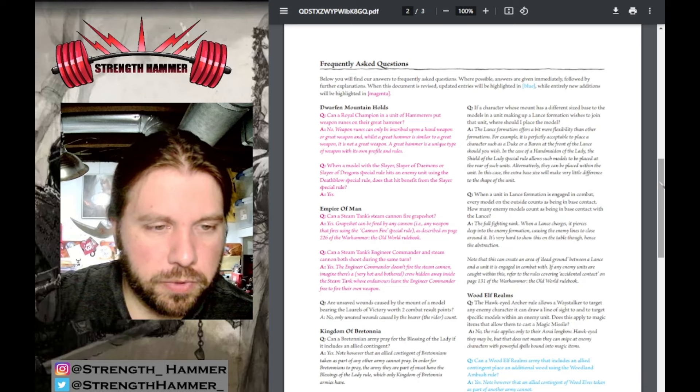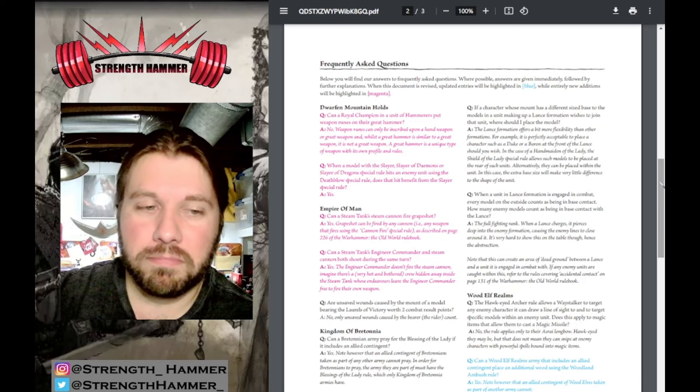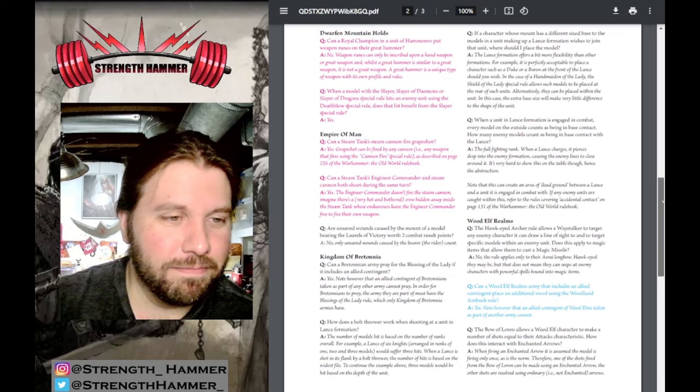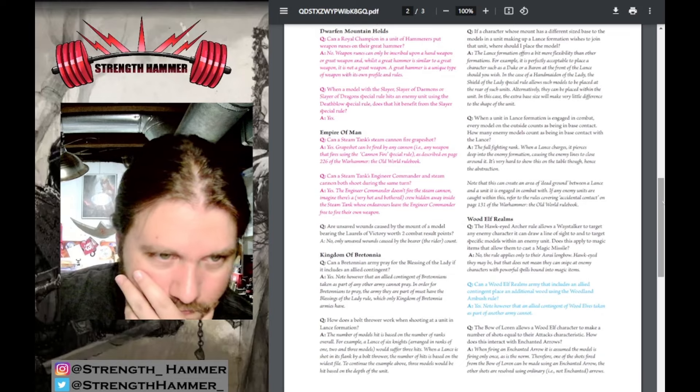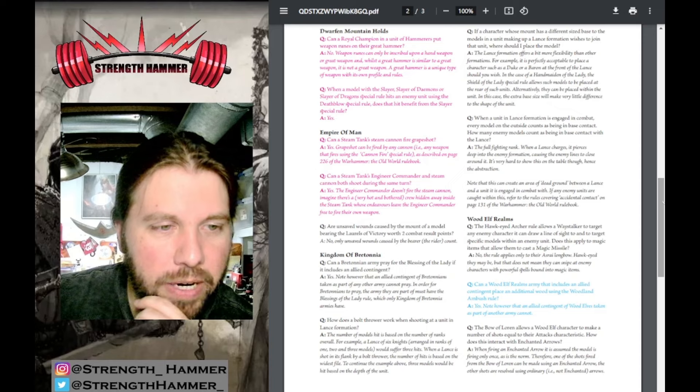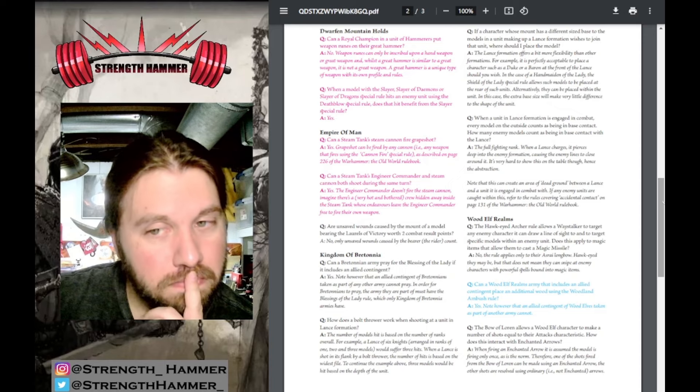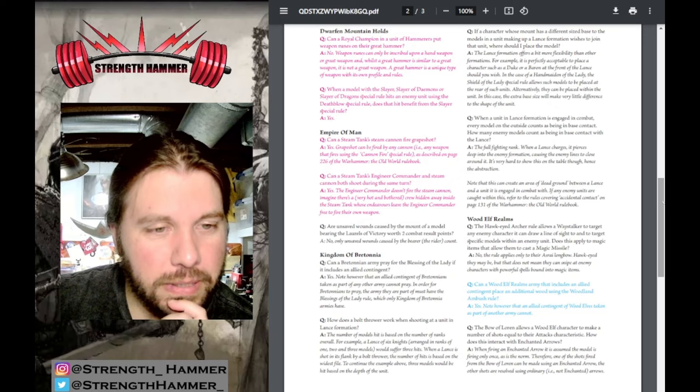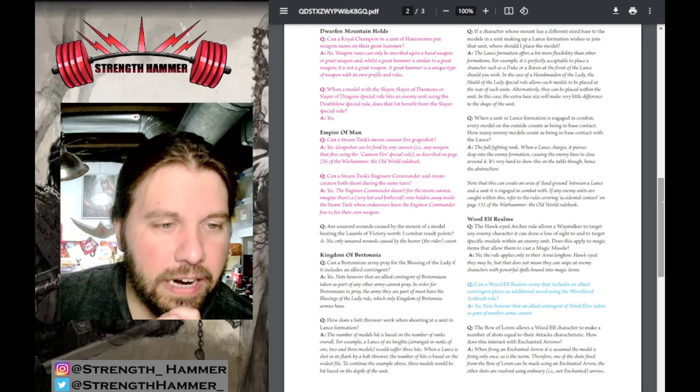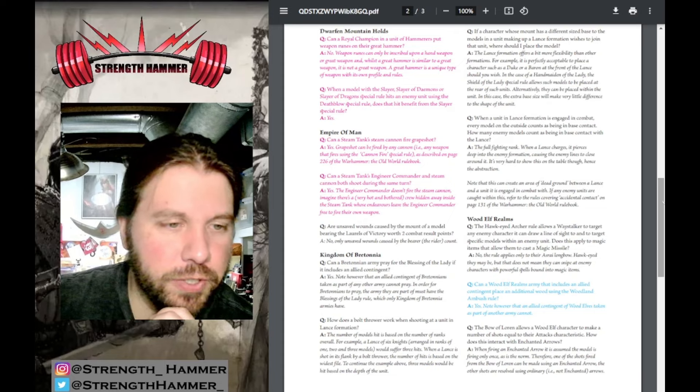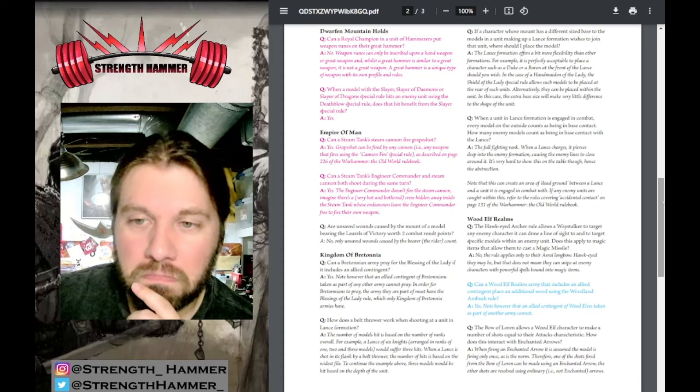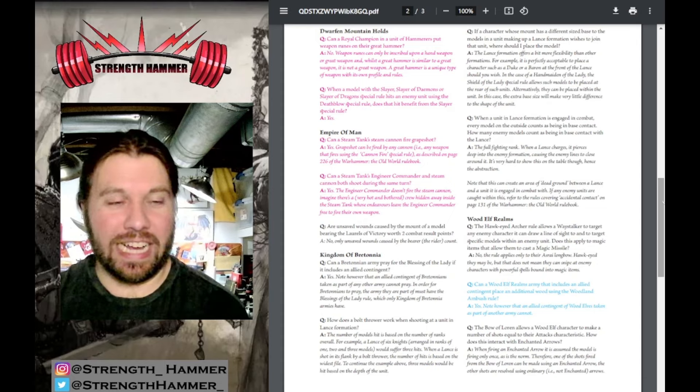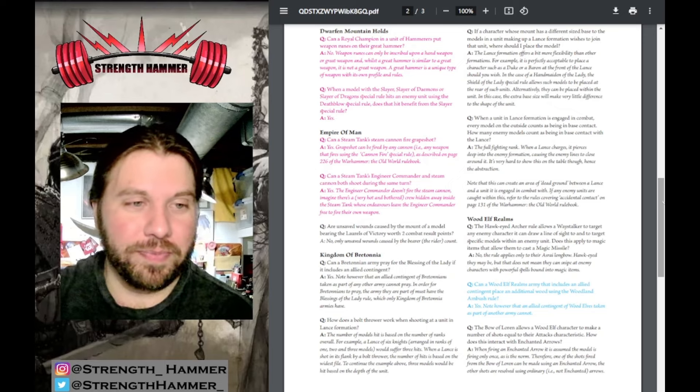When a model with Slayer of Demons or Slayer of Dragons special rule hits an enemy using the Death Blow special rule, does that hit benefit from the Slayer special rule? Yes, cool, I like it. Empire: Can a Steam Tank's Steam Cannon fire Grape Shot?